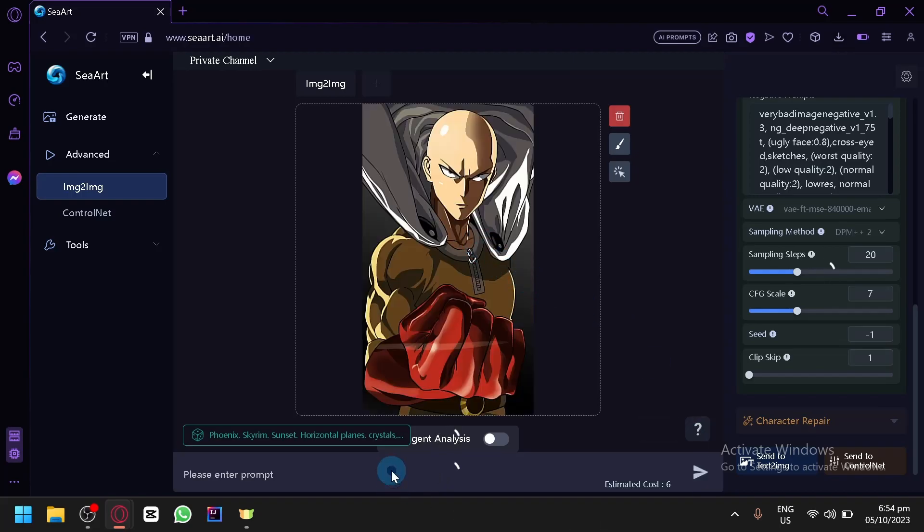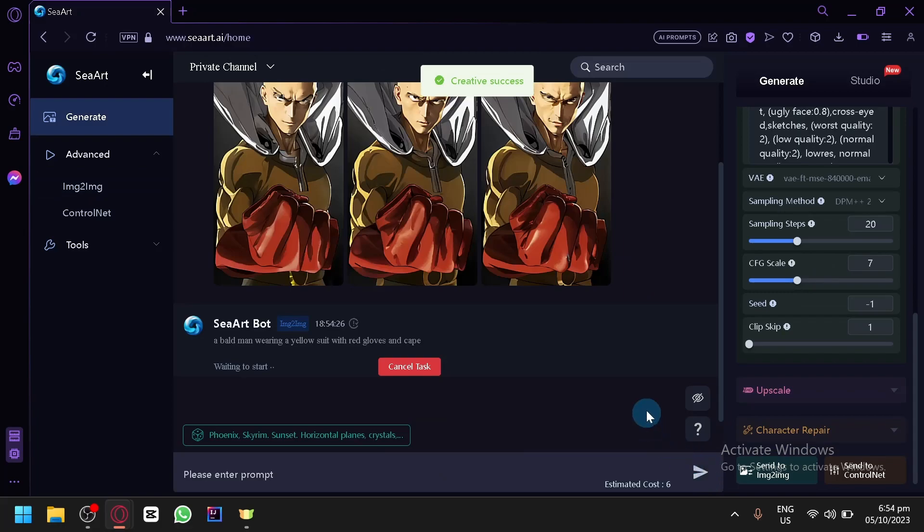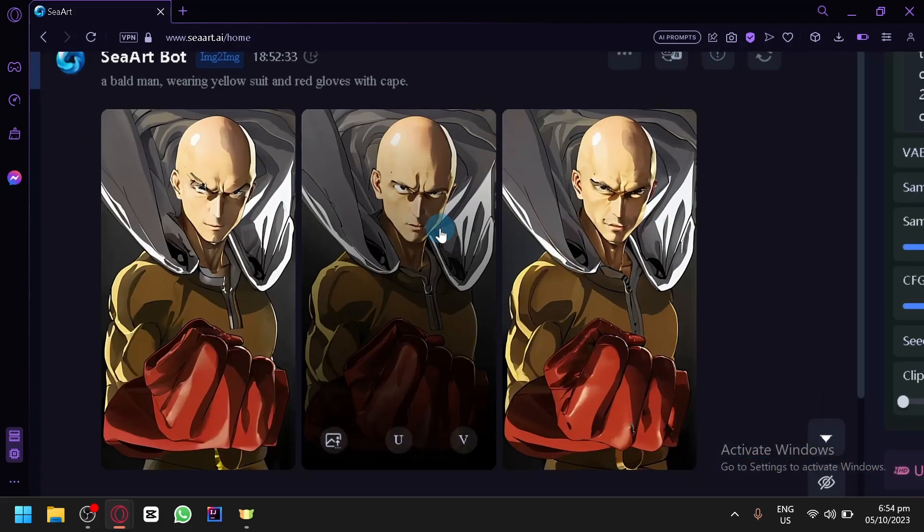And we upload it and put it in the prompt. Let's try again one more time before we move on to another example. A bald man wearing a yellow suit with red gloves and cape. Then simply click on Enter and it will ask to generate again.